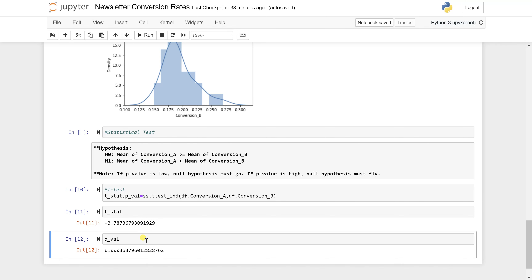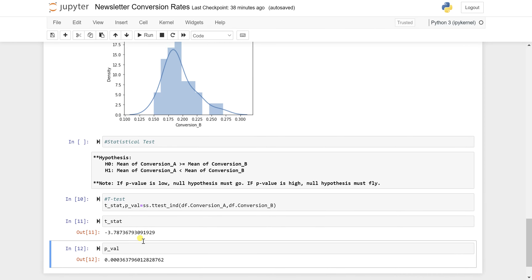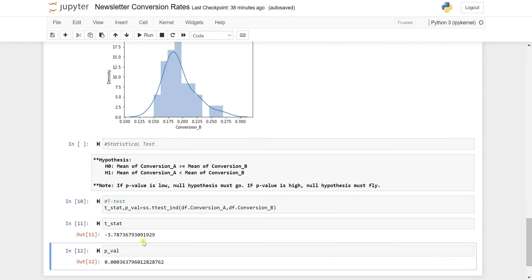This is how we have concluded our analysis and performed A/B testing. I hope you liked this video. If you learned a lot, please like, share, and subscribe to my channel. Hit the bell icon for more such videos. Thank you so much for watching.